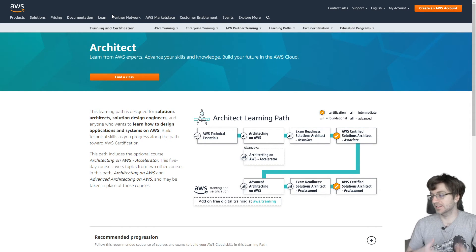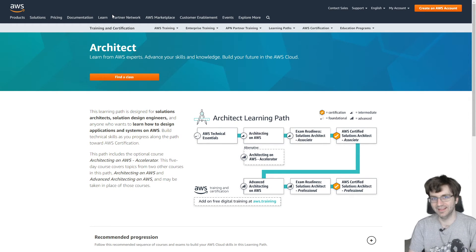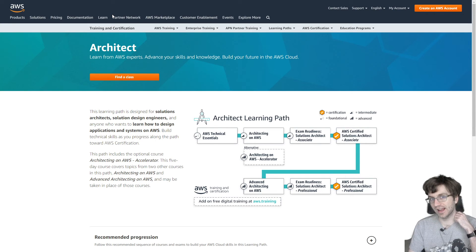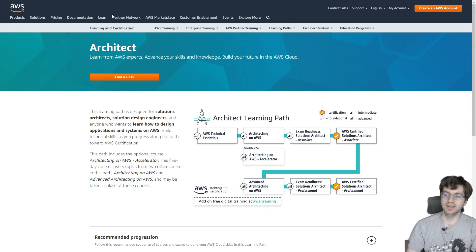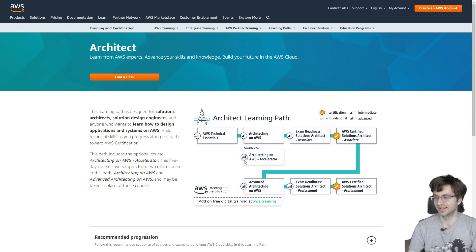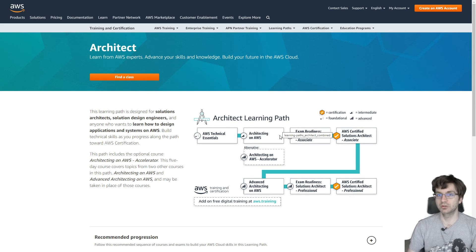I almost forgot to mention the certified solutions architect professional — likely the hardest certification overall, maybe on the same level as networking. It's going to cover pretty much all of AWS. It won't ask you about specific machine learning algorithms — instead it focuses on how you would architect solutions at scale. The path I'd recommend is to honestly take all the other certifications before this one, maybe skipping cloud practitioner since it's probably not useful at that point.